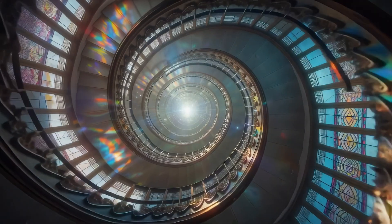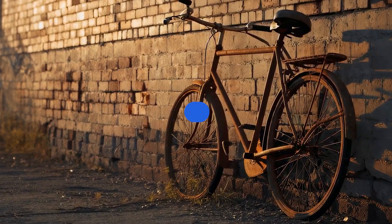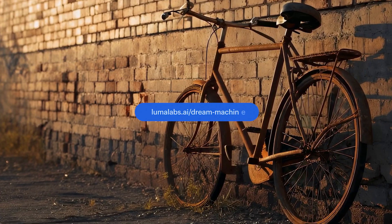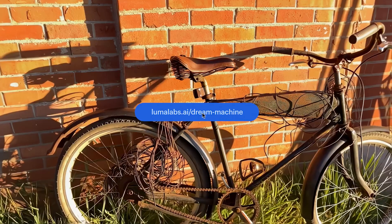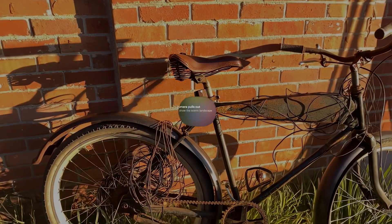Dream Machine is available on both web and iOS. This walkthrough focuses on the web version.